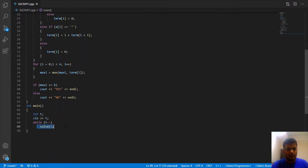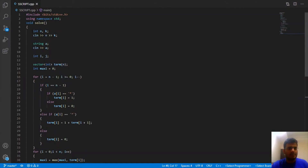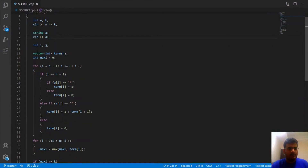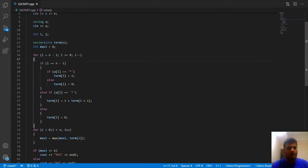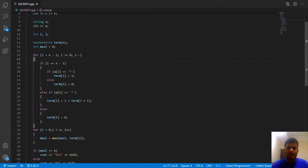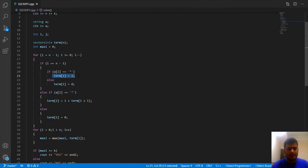Let us see the code implementation. For each test case we call the function named solve. The input section reads n, k, and string s. The term array stores, at index i, the number of continuous stars starting from i. Since we iterate in reverse, for the last index we cannot access i+1 due to index bounds — so if the character at the last index is a star, term[i] = 1, else term[i] = 0.